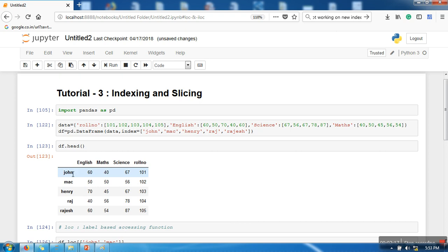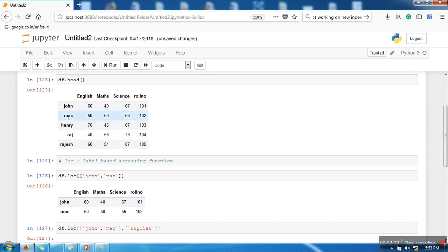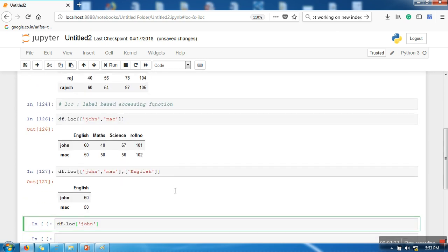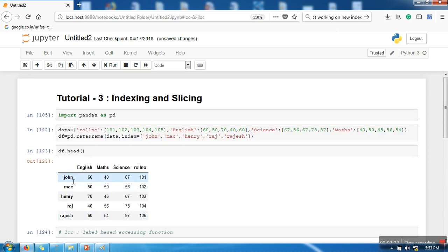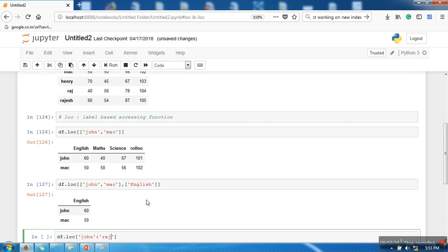So let's say I want to show all the records from John to Raj. So I can write here John colon Raj. So this slicing means that access all the rows starting from John and ending at Raj.